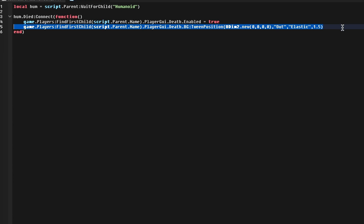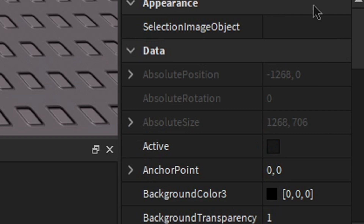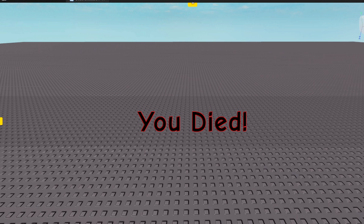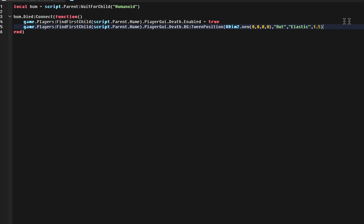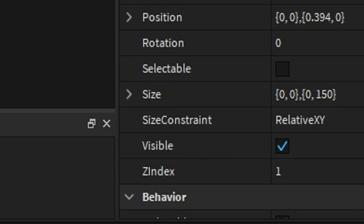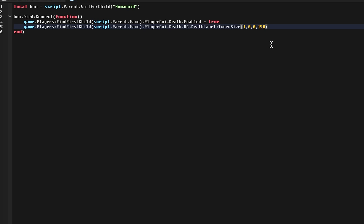Now if we want to make this even fancier, instead of just having it move into the screen, we can go back to the Death UI, go down to Position and set it to 0, 0. Then on the DeathLabel we have to set the size to 0 — make sure to disable it here. Go back to the script and erase this part. Right after Background write DeathLabel and do TweenSize. The second part we'll put a 0 comma and then whatever size you have — I have 150, yours may vary — so we just need to add UDim2. Now we can add a comma, and then Linear with 0.75 seconds.